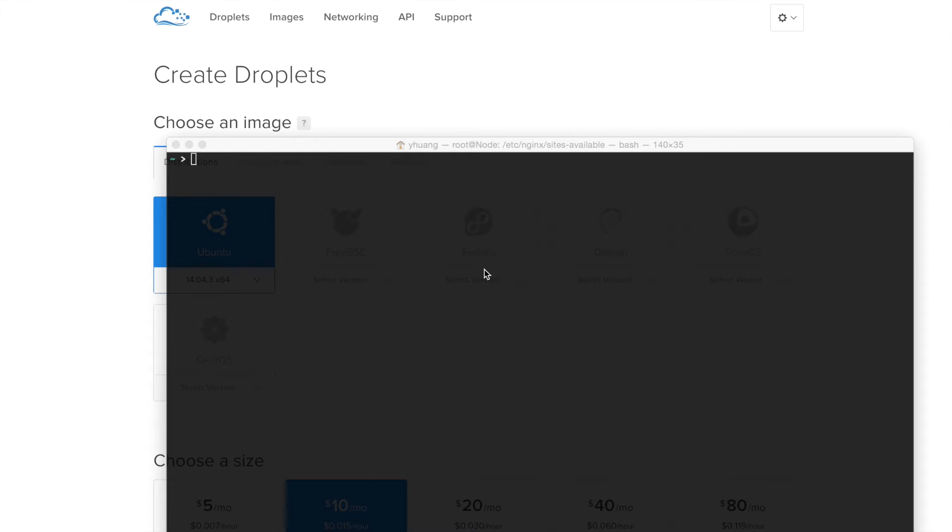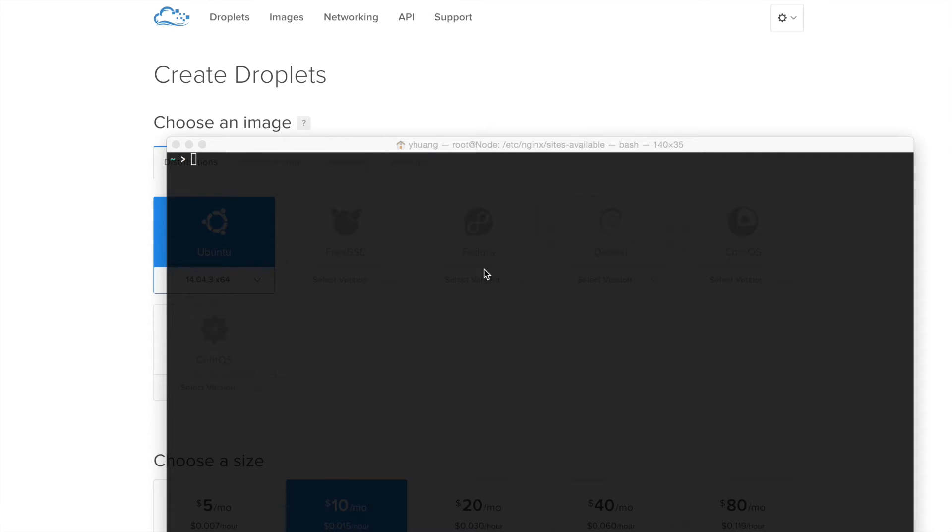Today we're going to make a Node.js Express application powered by a reverse proxy called Nginx, and we're going to monitor our server with PM2. So I hope you're ready, it's going to be an interesting ride.